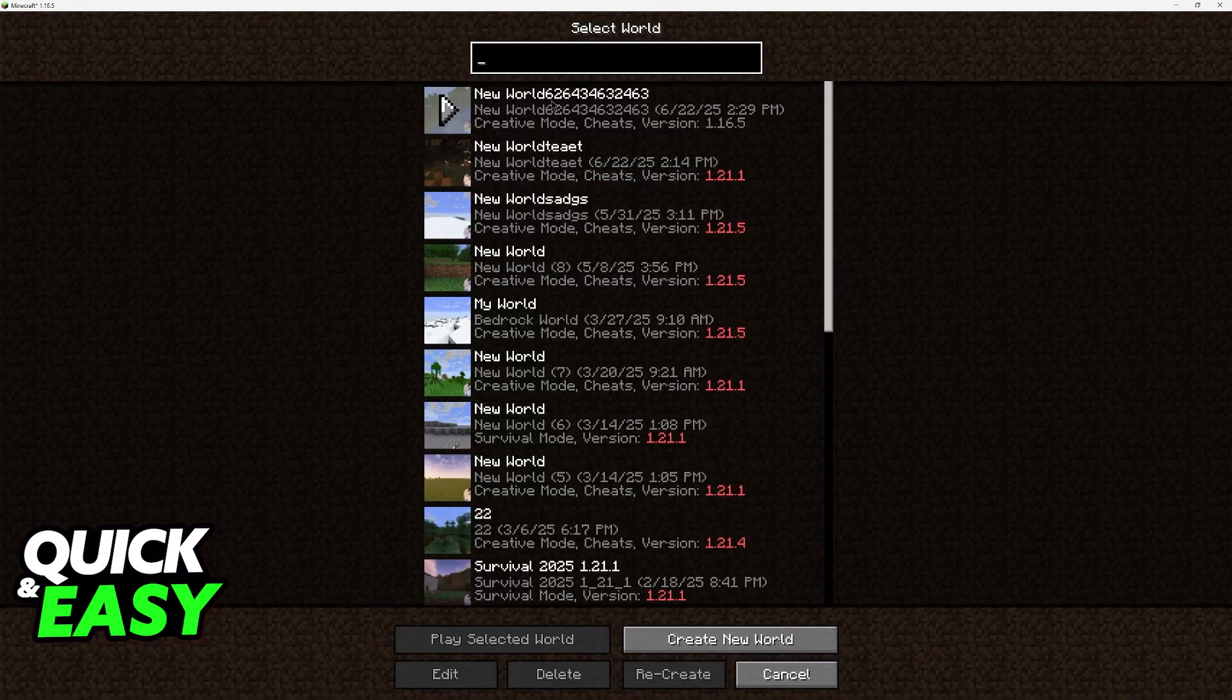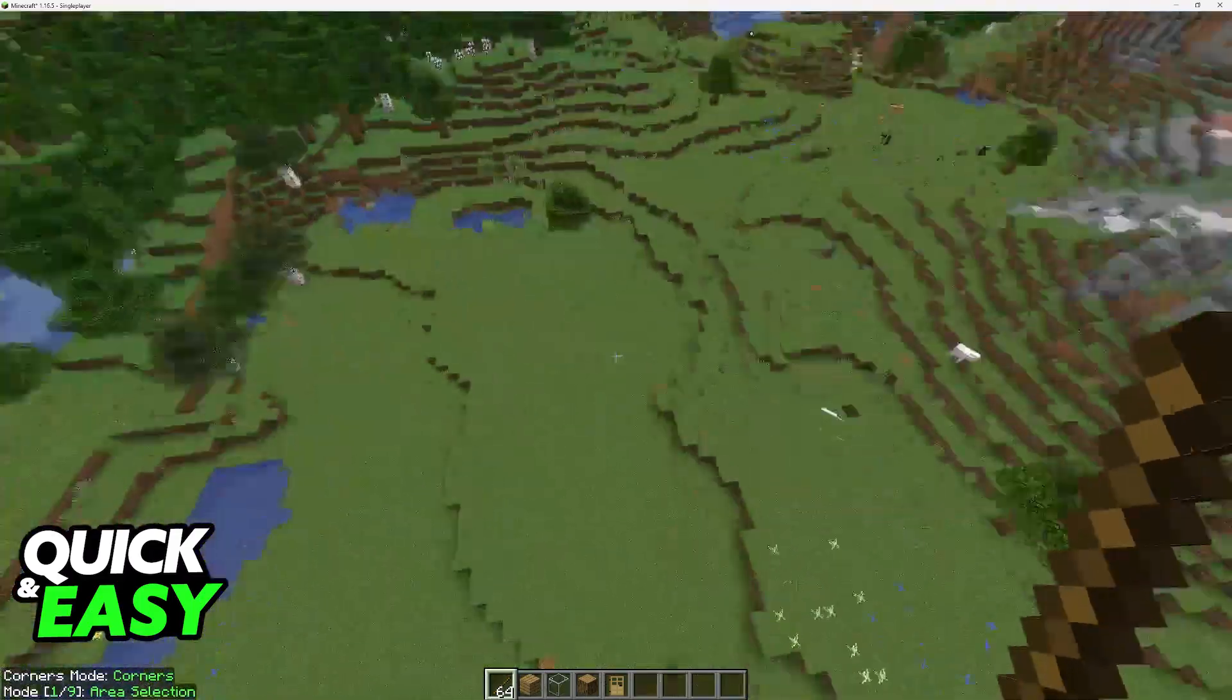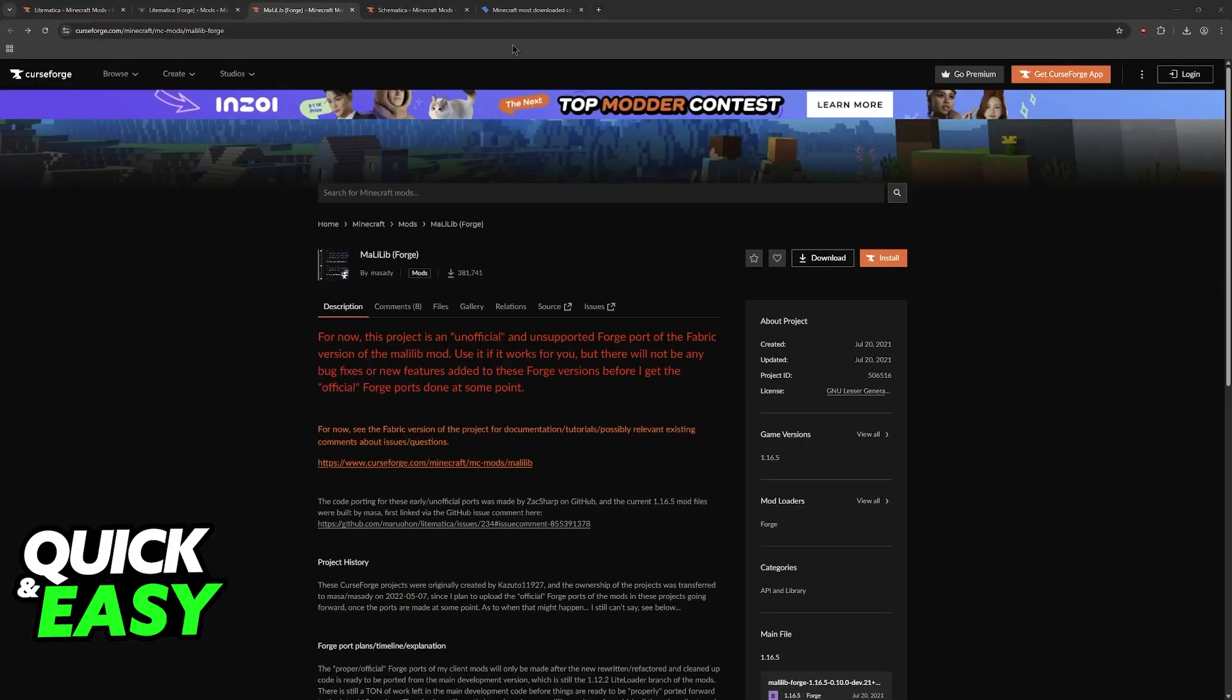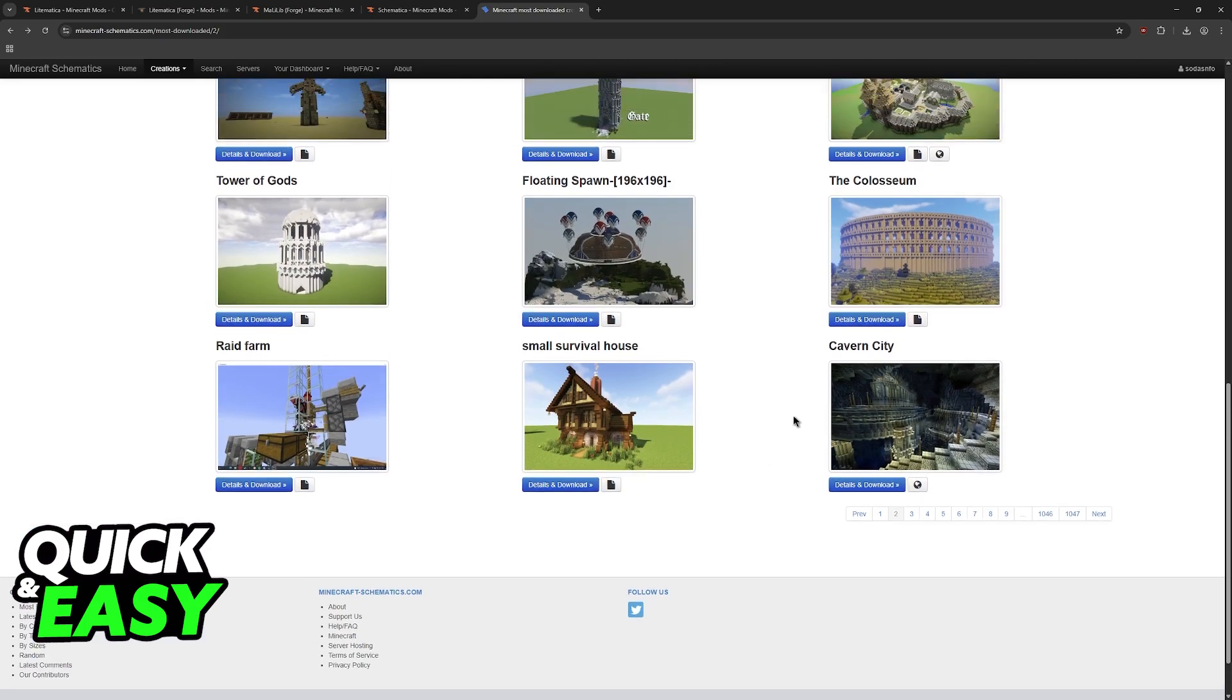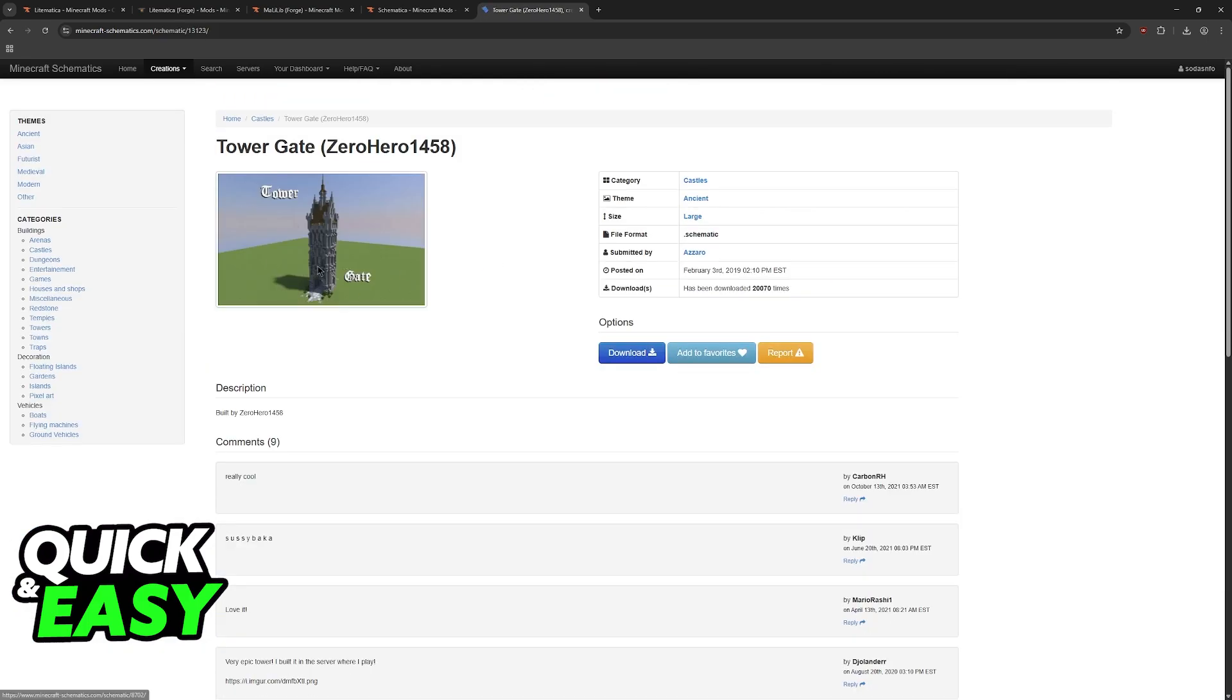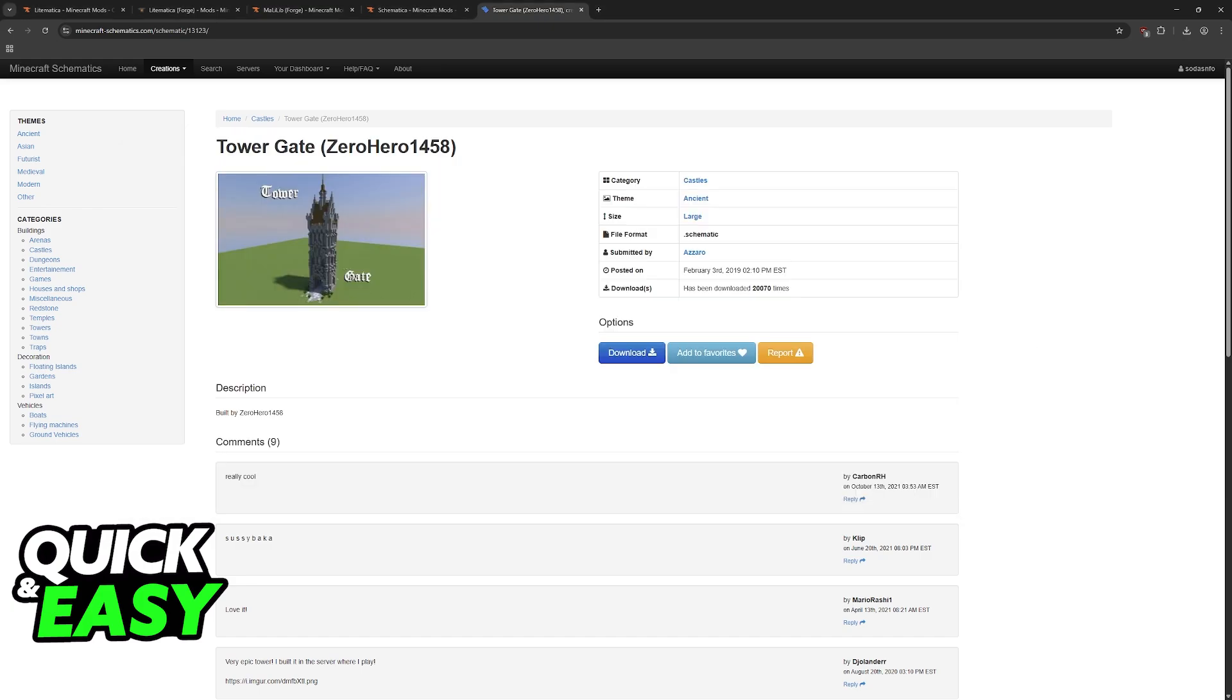Now you can go inside of any world, and if you want to load schematics like I did here with this tower, just visit any sort of schematics downloading website, find a specific one that you would like to download, and choose the option to acquire it. Now what you have to do is drop the .schematica file that you have inside of the Schematics folder, so go to .minecraft and simply drag it over here.